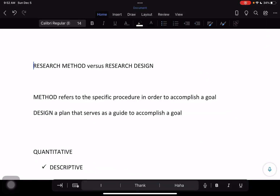Hello everyone and welcome back. This is Doc at Padama, and this time we are going to discuss one of the most common questions given to us when we go on live or discuss inside our classroom regarding research writing — the difference between the terms research method and research design. We'll try to simplify this by presenting the definitions of each term and then comparing and contrasting them.